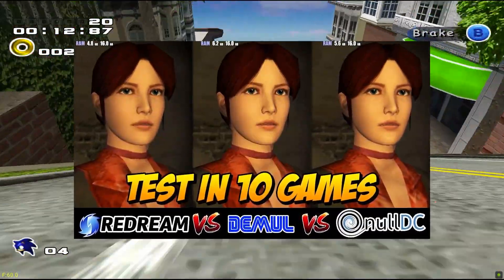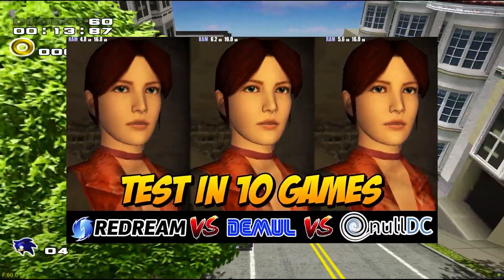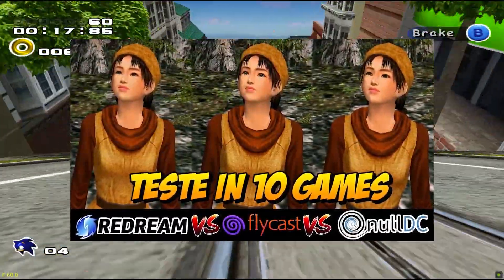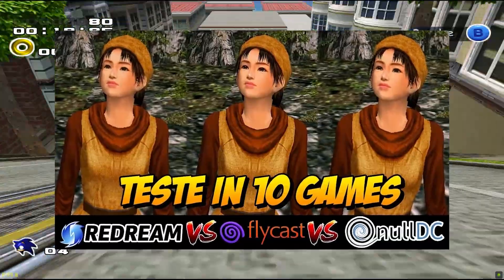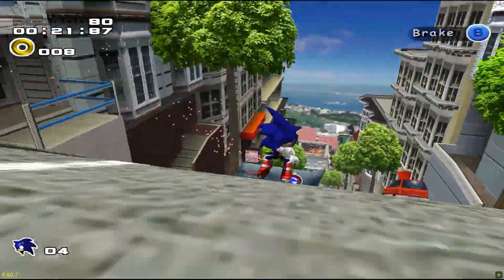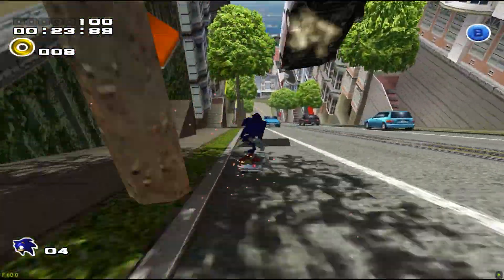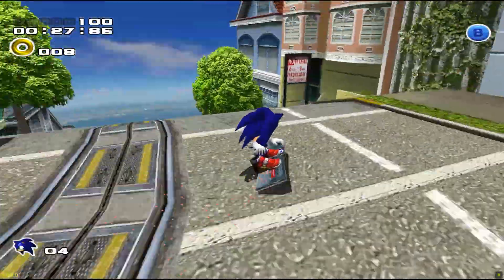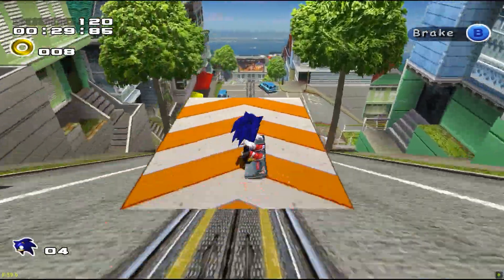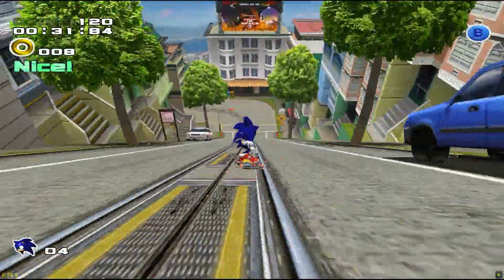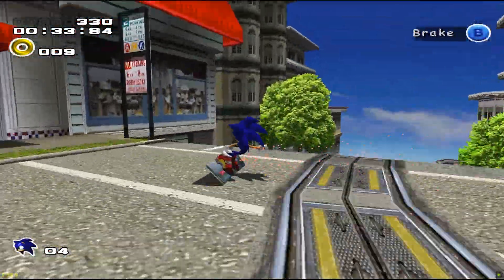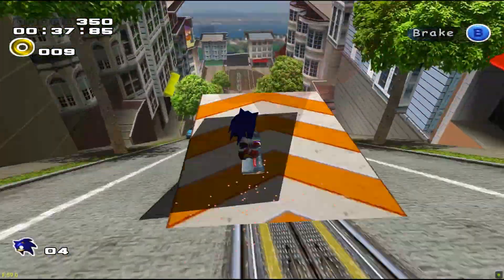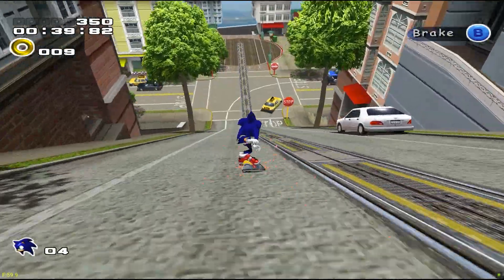If you want to see these emulators being compared against each other, I will leave two links in the video description and card for you. And that's it for our comparison of Dreamcast emulators. As you can see, each emulator has its pros and cons, and it ultimately depends on your preferences and hardware as to which one you should use. Personally, I prefer Flycast, but ReDream is also very good, especially if you don't want to waste time with settings.